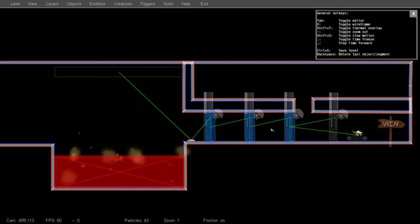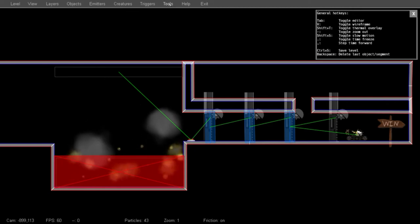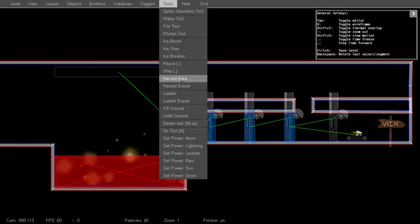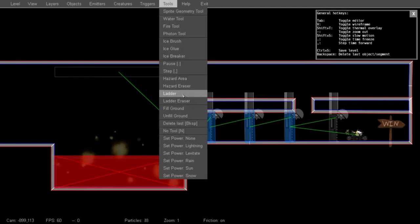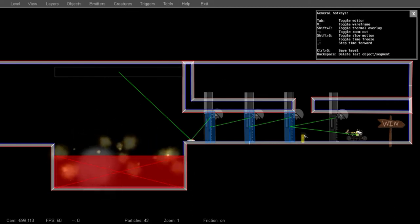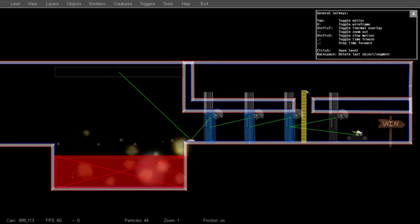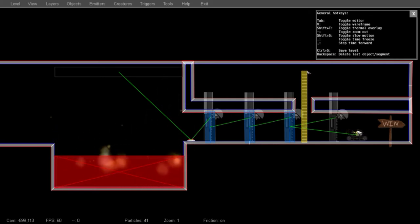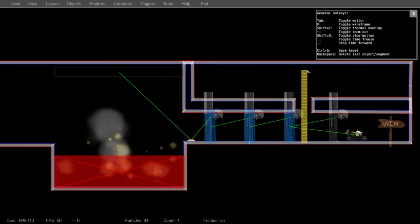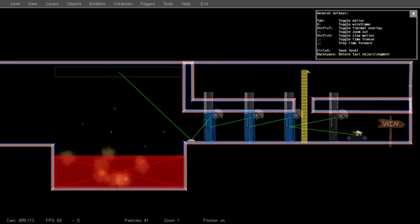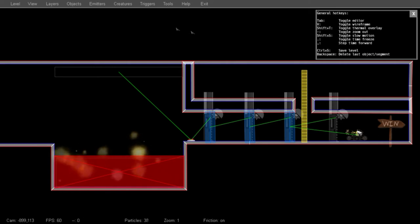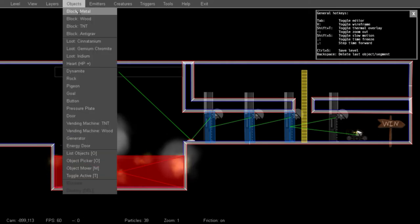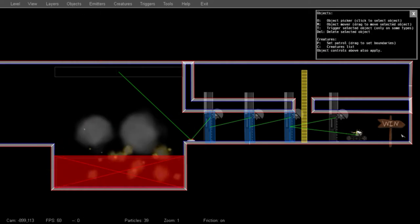For the player to get out of the way, I'm going to place a ladder, which is also in the Tools menu. And you just draw a rectangular ladder area that the player can climb as they step into it. I'm going to place a box behind this door.